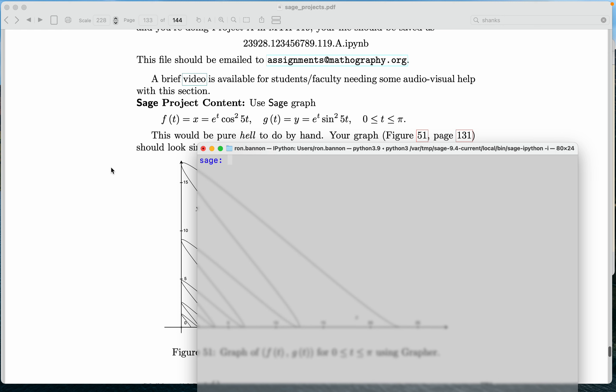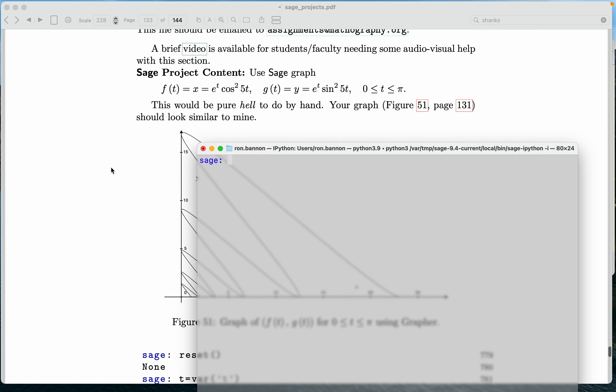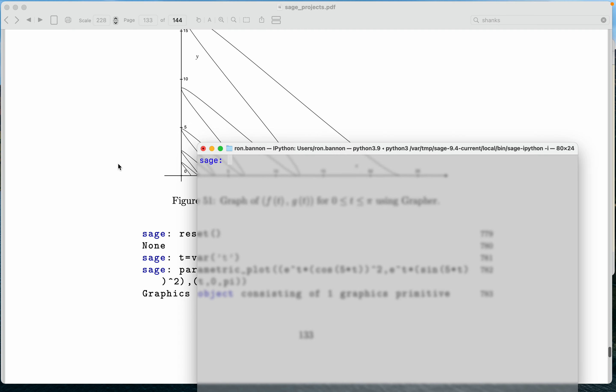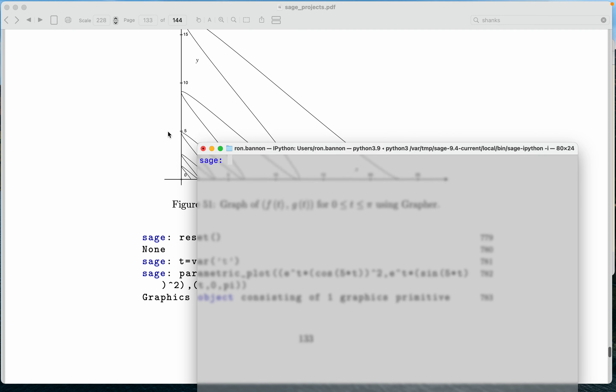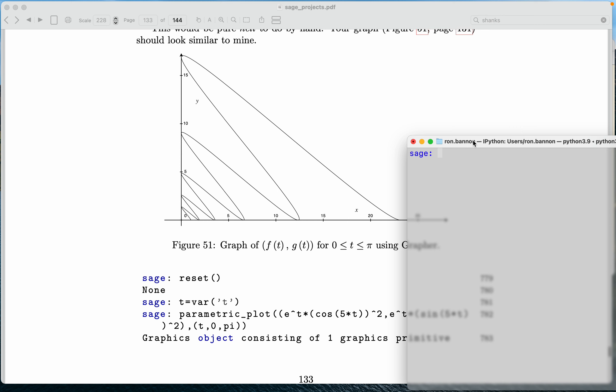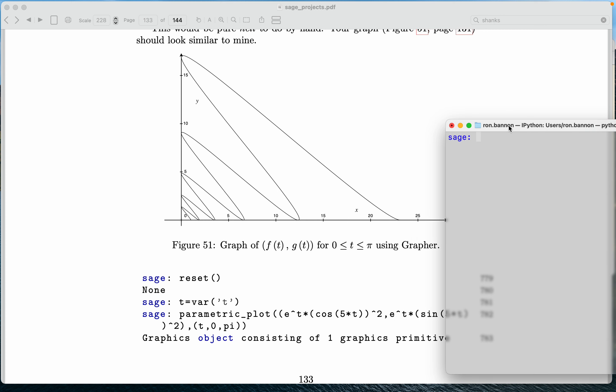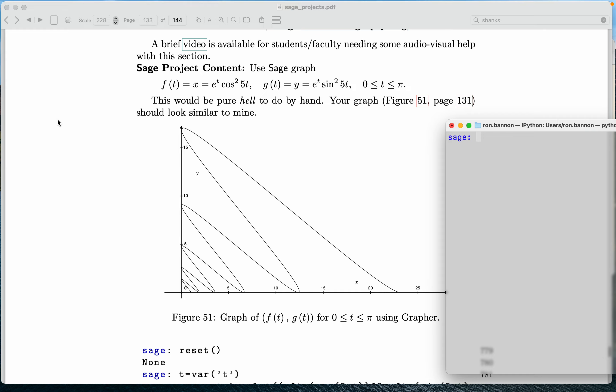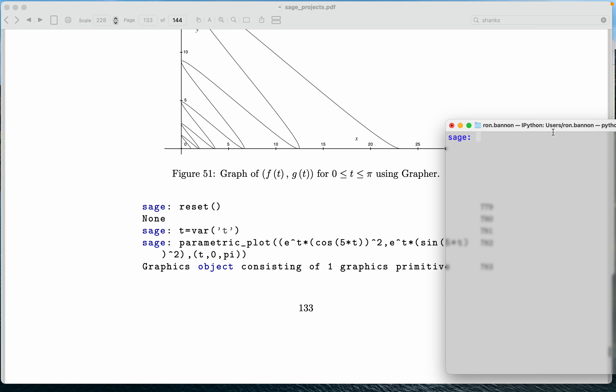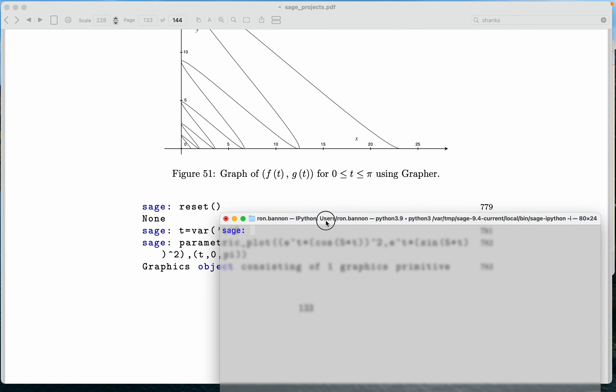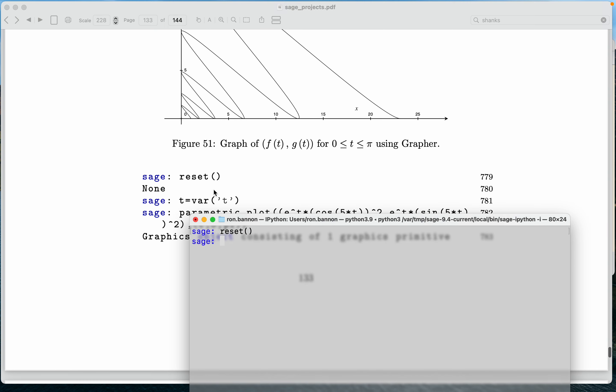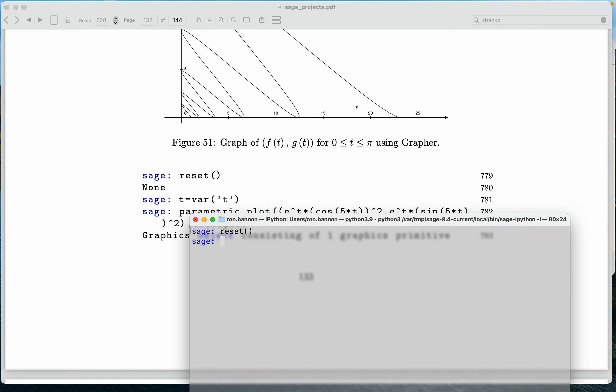So this one over here is about graphing, and the graph that I'm showing here in the background was constructed with an application called Grafer. Great application, really does a nice job graphing. This would be rather tedious to do by hand. What I want to do is reset, clean sheet of paper.